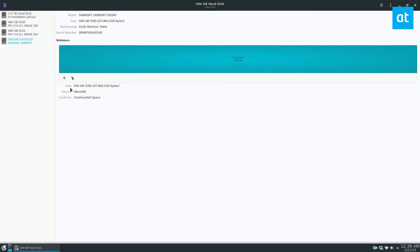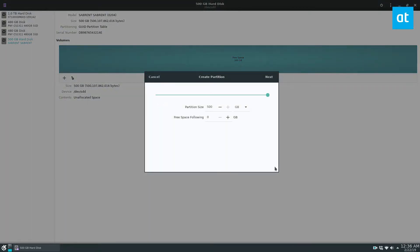Once it's done formatting you can go ahead and click the plus sign. So in this first method here I'm going to show you how to set up a split partition setup. So this one partition is going to be encrypted and the other one won't be.